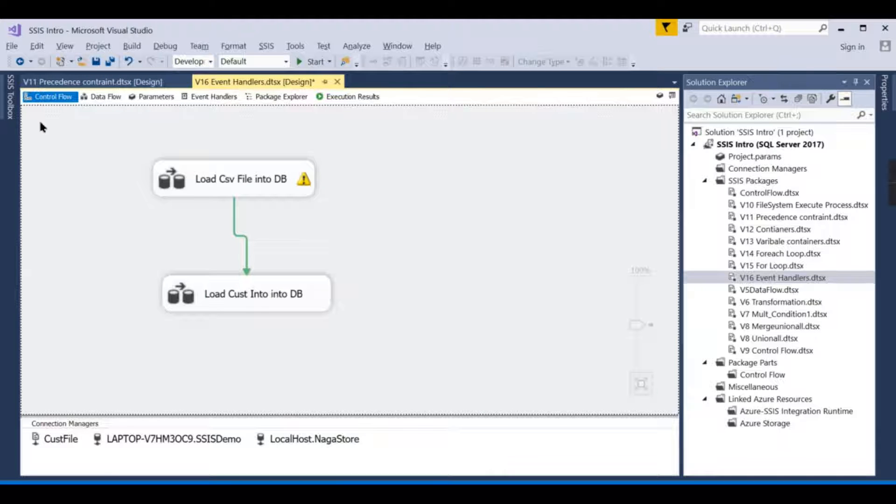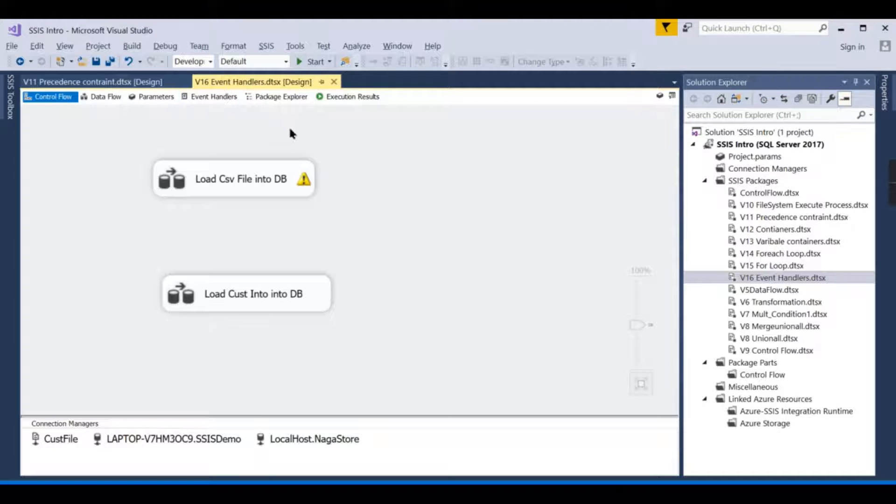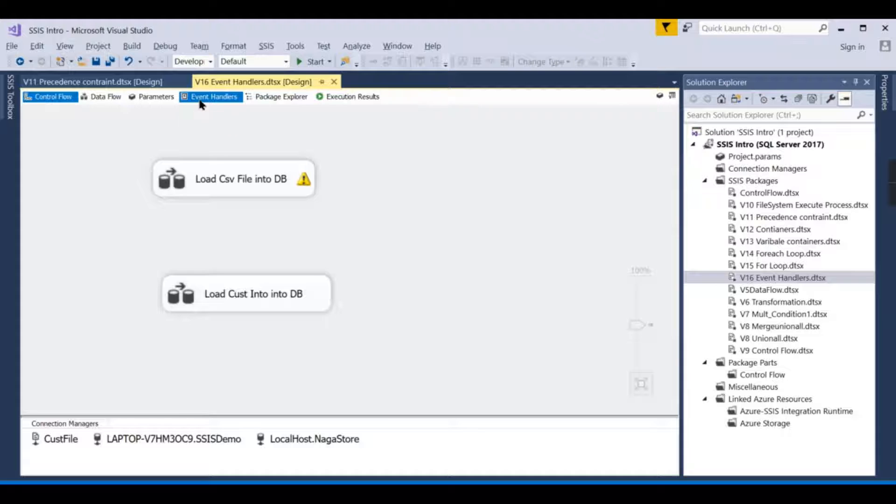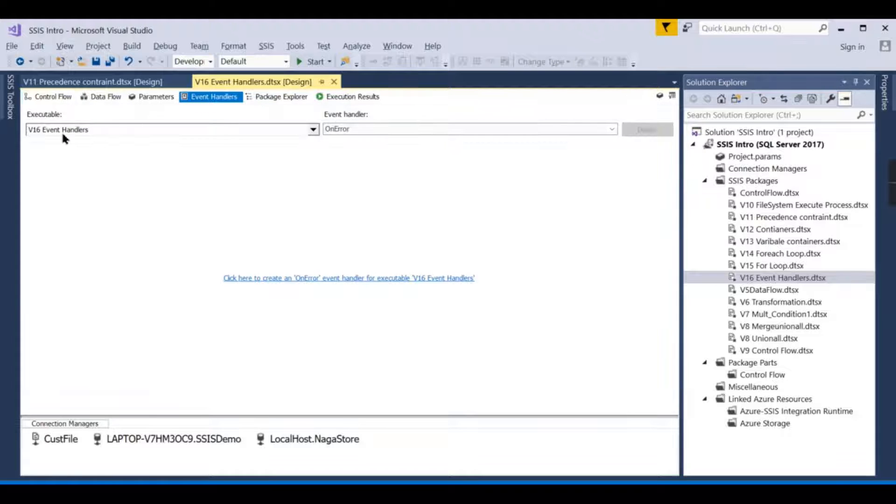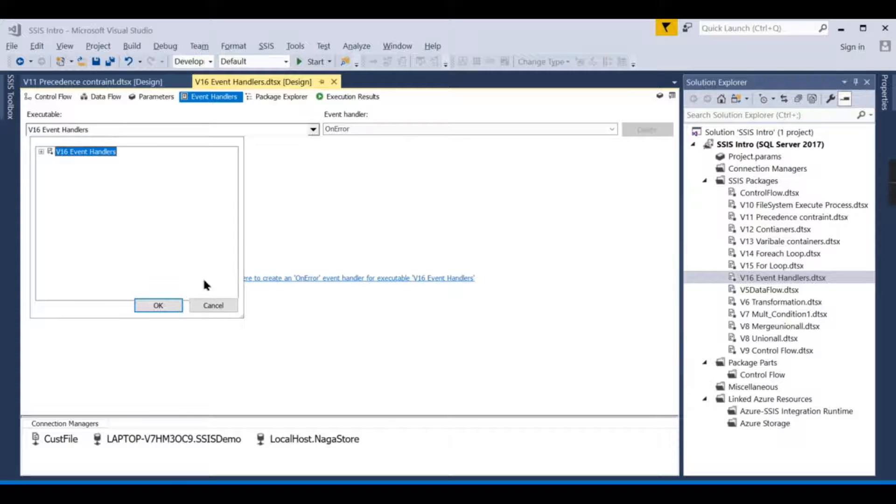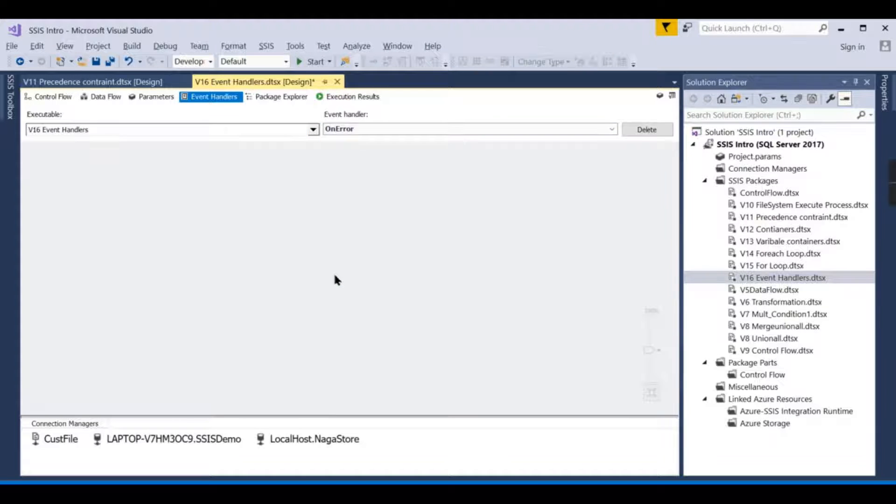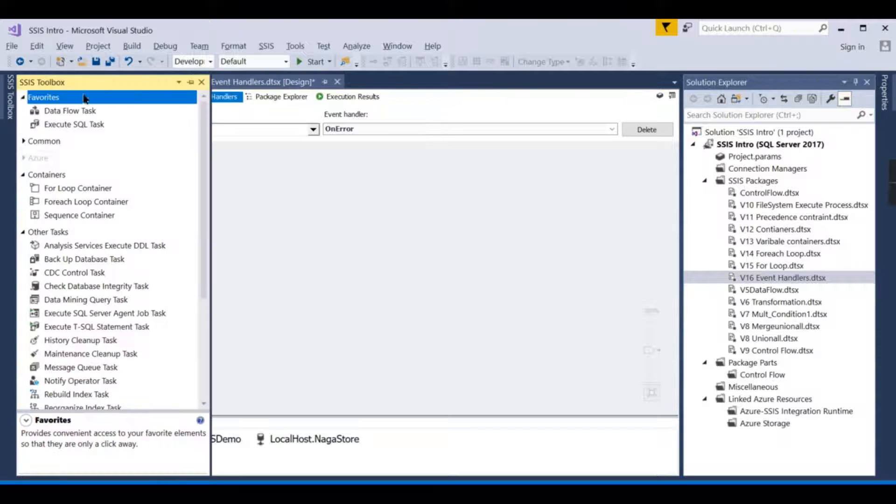You can click on it, then here, what event it is, then create it here. In this case, let us try to create for the entire package for this event handler. I'm going to create one event handler for this package level. Click on it, then on error.